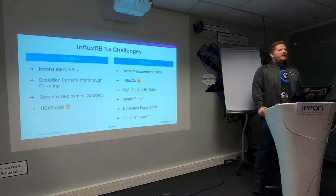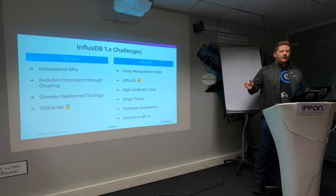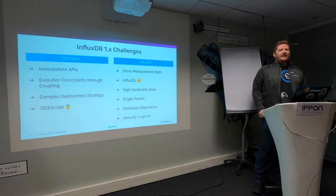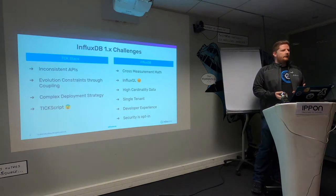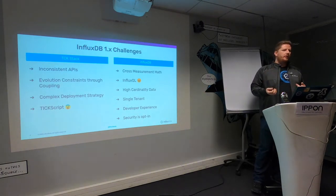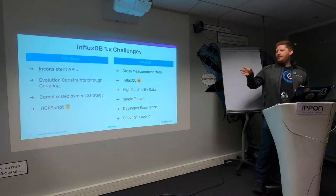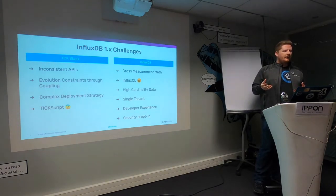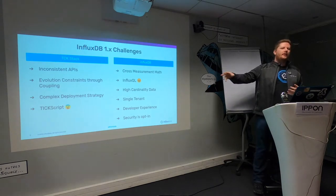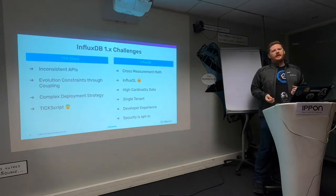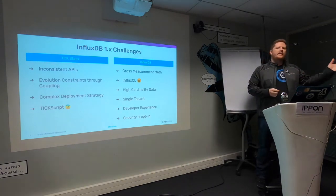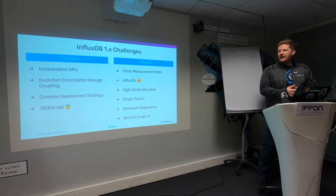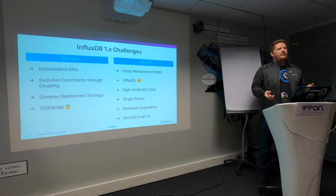We don't shy away from the challenges of Influx DB1. The APIs for all of those products are inconsistent - there's no single API that you can direct your client library to. Because these were all deployed separately, the deployment strategy was complex, which meant we had to stall the evolution of some products to maintain backwards compatibility.